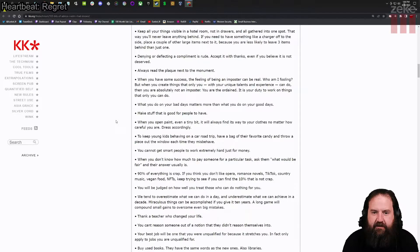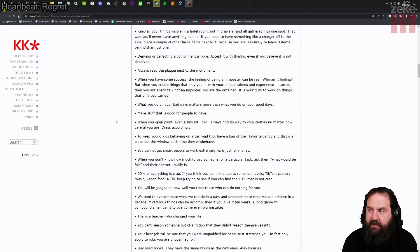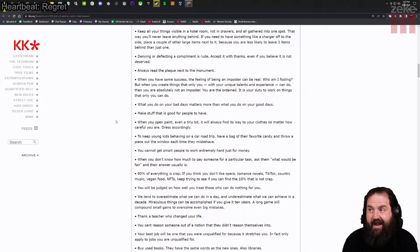When you open paint, even a tiny bit, it will always find its way to your clothes, no matter how careful you are. Dress accordingly. Fact.